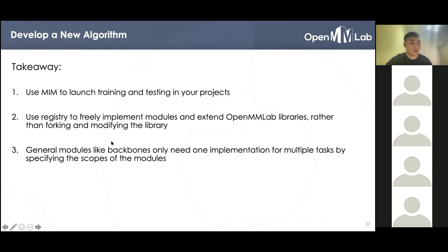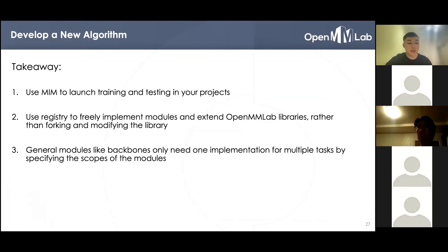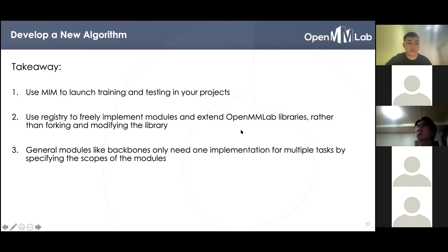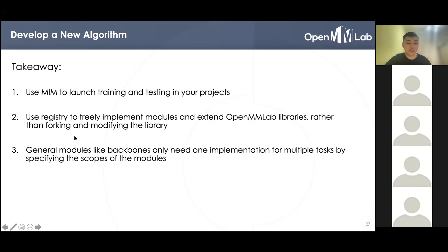The takeaways: First, to accelerate development and reduce project overhead, we can use MIME to launch training and testing in your projects so that you don't need to copy the tools directory in each project anymore. Second, we use the registry to freely implement modules and extend OpenMMLab libraries rather than forking and modifying the library, which keeps your projects isolated from the OpenMMLab libraries and allows free extension through the registry. Finally, and most importantly, general modules like backbones only need one implementation for multiple tasks, and we can use them in other projects by specifying the scope of these modules.